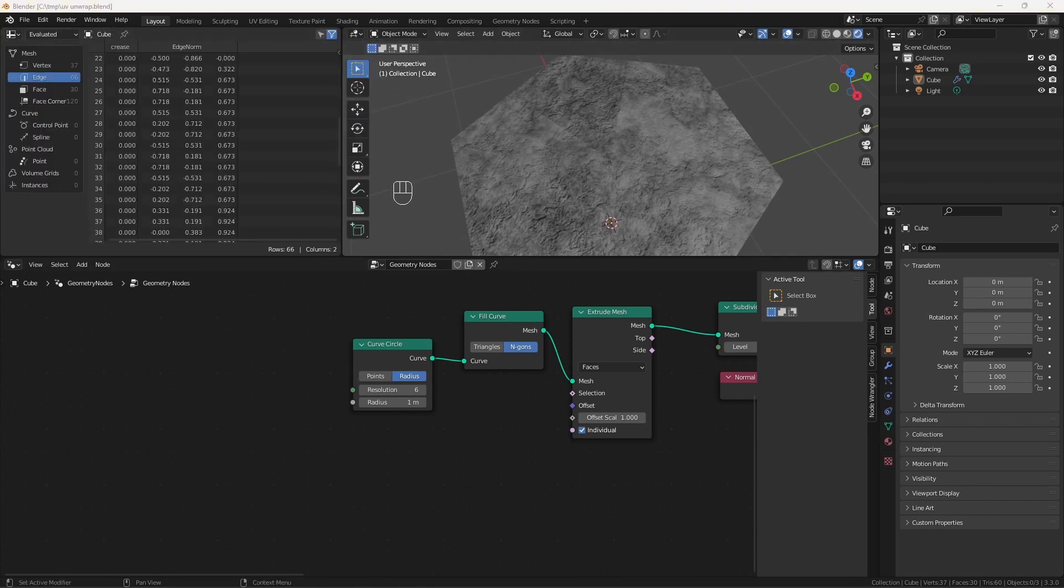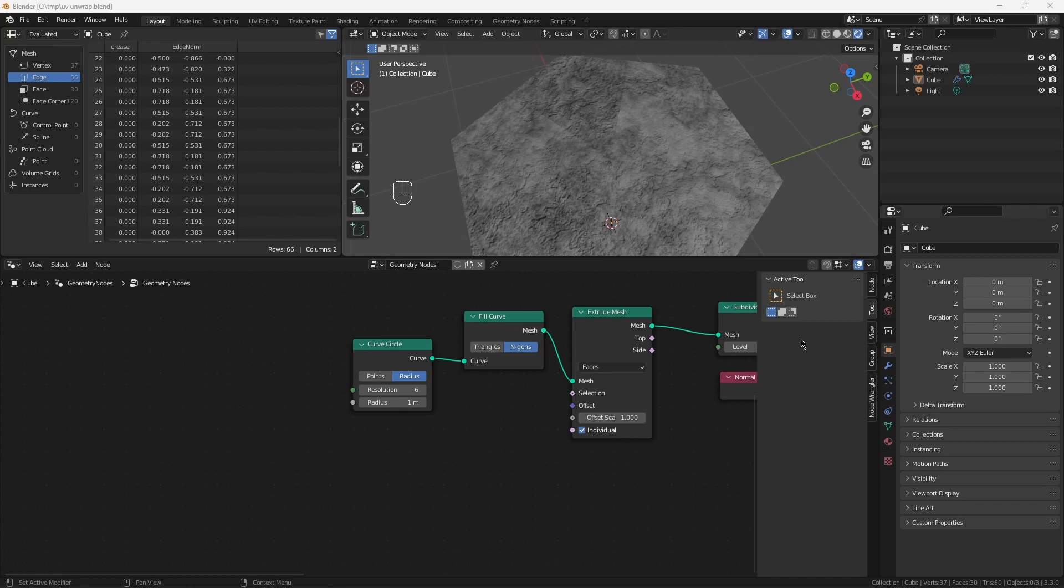Before going on, I'm going to add a way to view the UV map right here. This, again, technique came from Johnny Matthews. It's so useful for illustrating where we're going that it's worth doing at this stage.